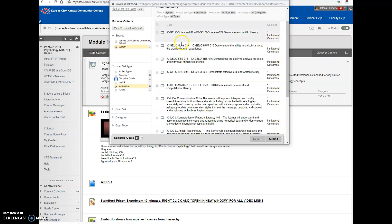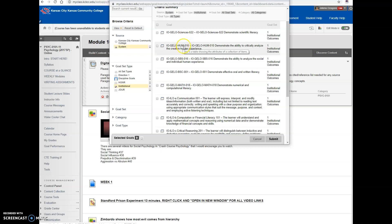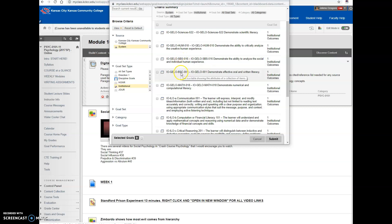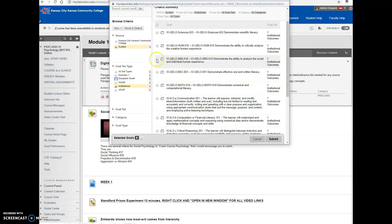Since this is a general education course, there are different options for the gen ed or GLO. Here's for if you're teaching a science class — a natural or physical science. If you're teaching a humanities class, you select HUME. If you're teaching a social and behavioral sciences course, that's the SBS option. If you're teaching Comp 1, Comp 2, Public Speaking, or the interpersonal skills course, that's basic skills in communication. Or if you're teaching math, you select that. Since this is psychology — social and behavioral science — I'm going to click on that.